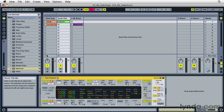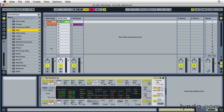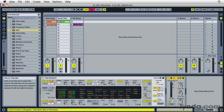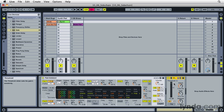So I'm going to go up and grab a gate and drop that on the track after the pad. Now, what a gate normally does is attenuate signal that falls below a certain threshold. In this case, I'm actually going to use a signal from another track to set the level that I want to come through.